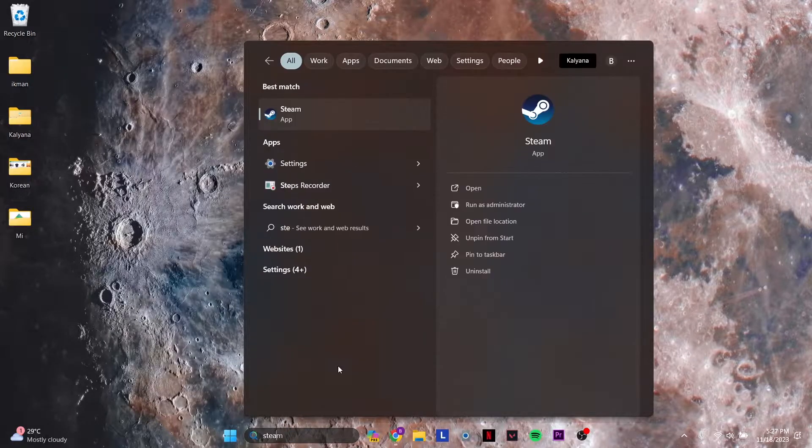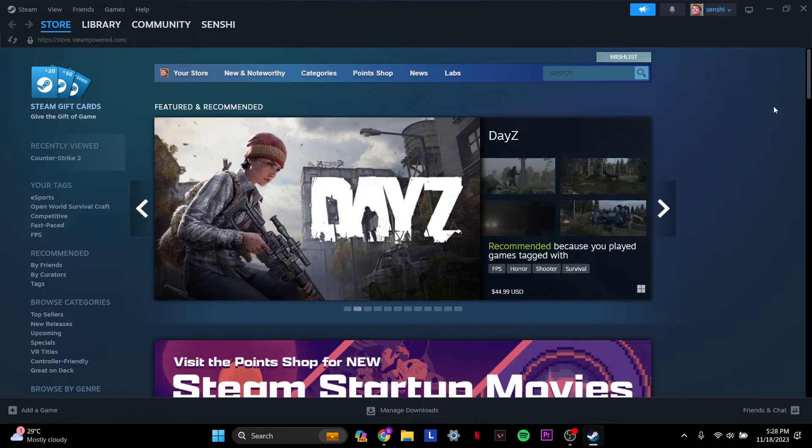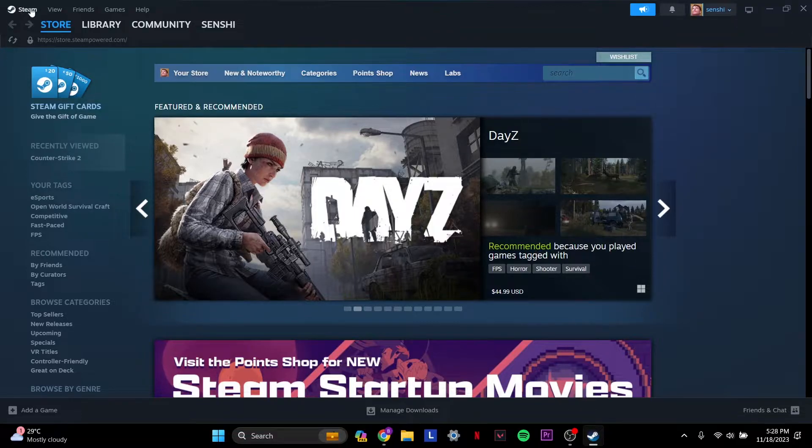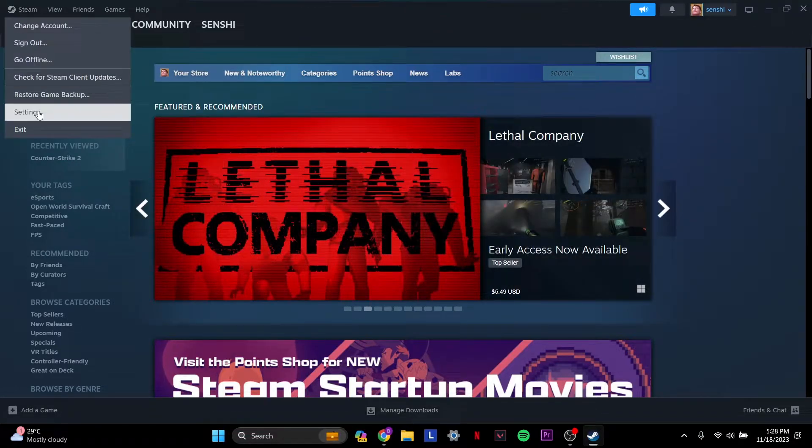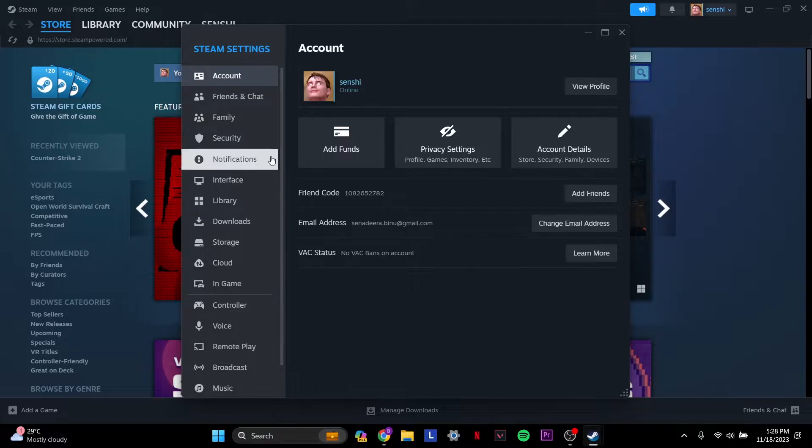First, open up your Steam. Once you open Steam, on the top left you'll see Steam. Click Steam, then go to the Settings tab.